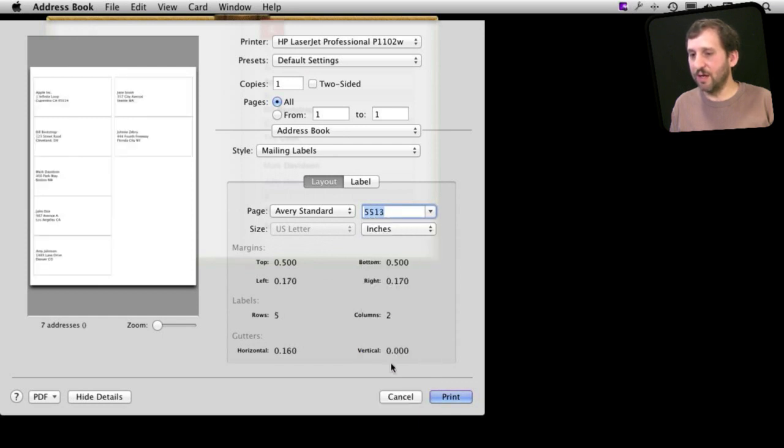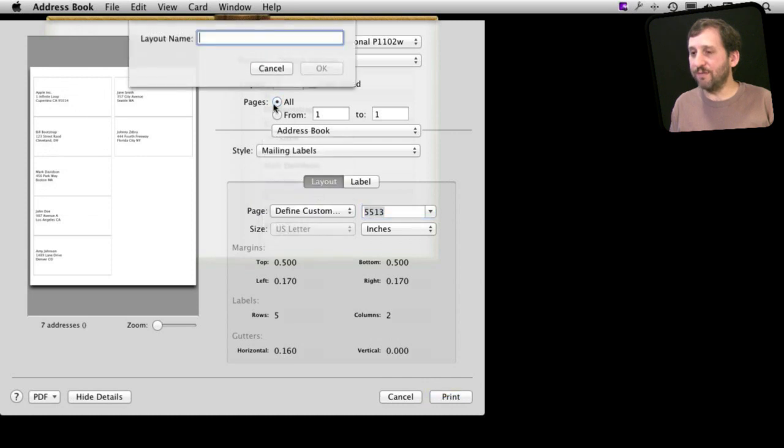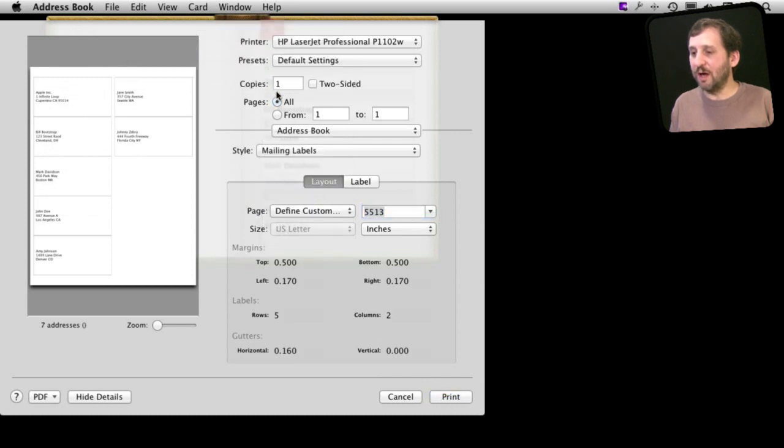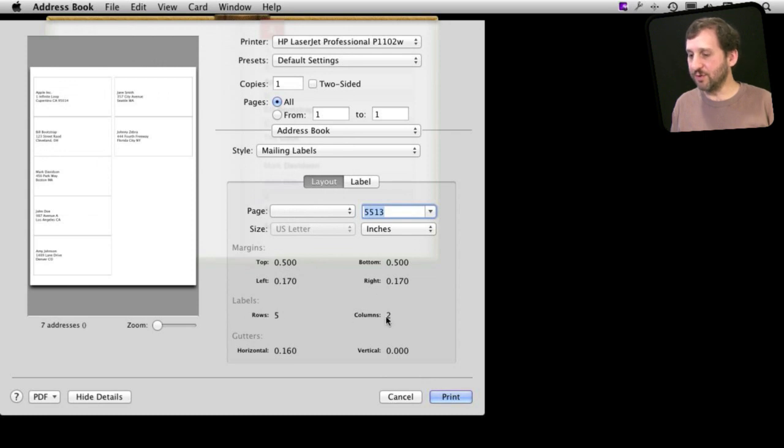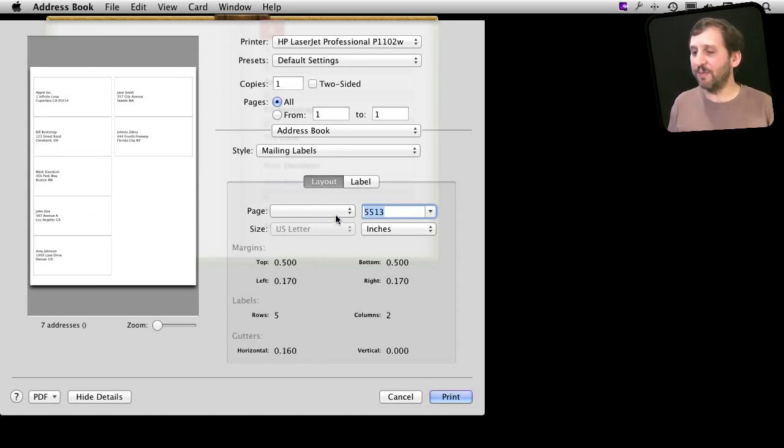So if I change it to something you can see how it changes here on the left. You can also define your own if you wish and change it with margins, labels, rows, columns, gutters, all sorts of things. So you can make sure something fits what you've got.